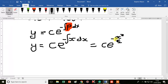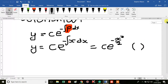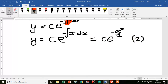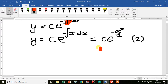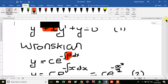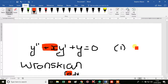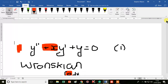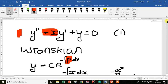That is equal to c e to the minus x squared over 2. We'll call that equation 2. We're assuming that equation 2 is a solution to equation 1, but we don't know for sure if it is — it's not forced to be.